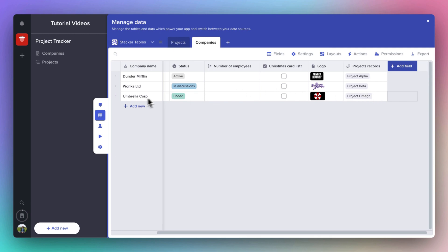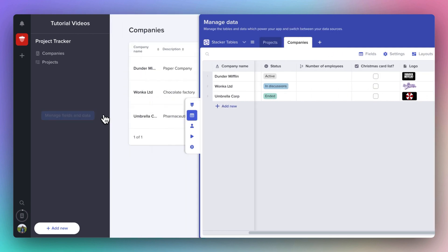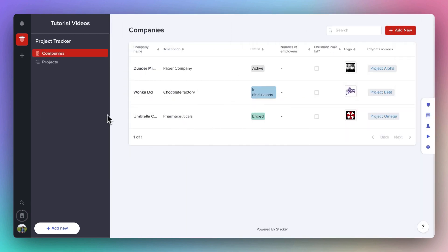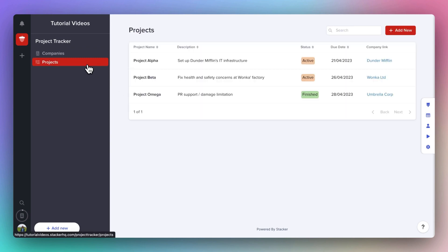Now, if you close the data grid, you'll see that our app has already started to take shape with the data that we created. But before we start styling our app, our next video is going to show you how you can bring in external data sources to Stacker as well.